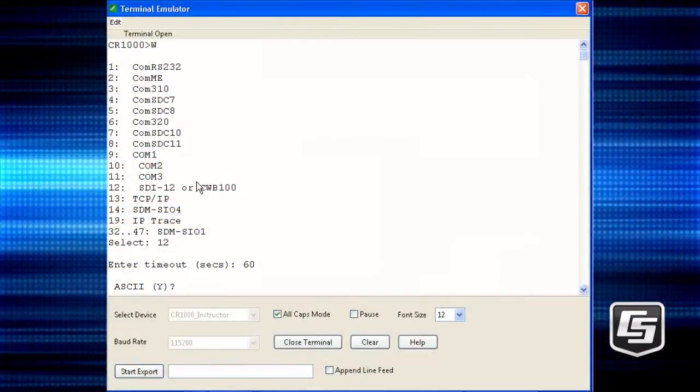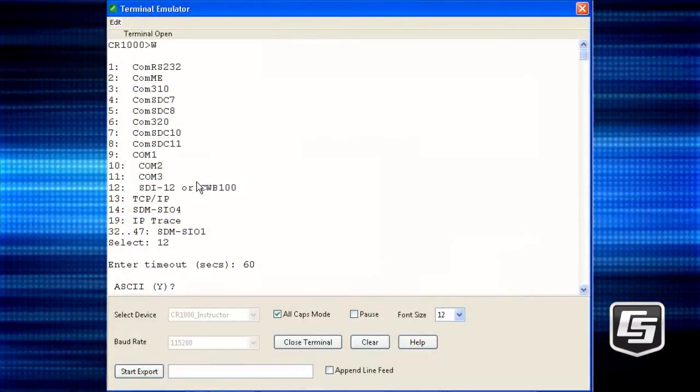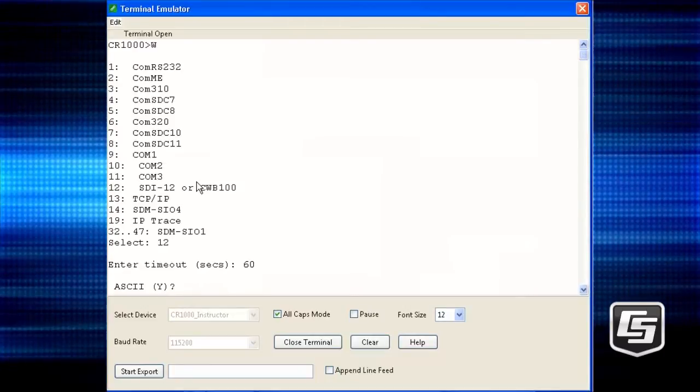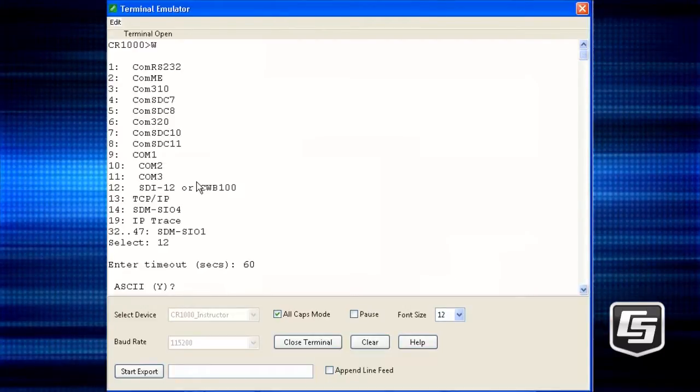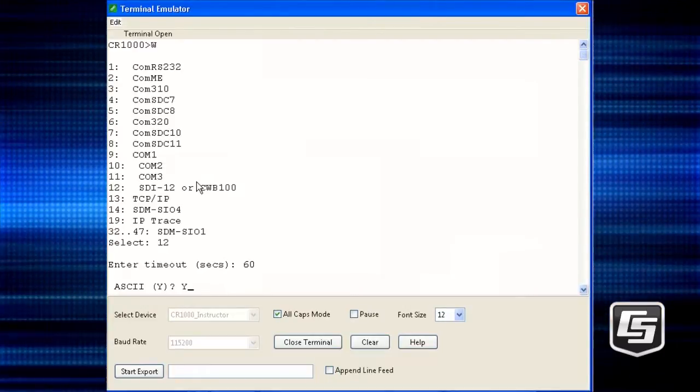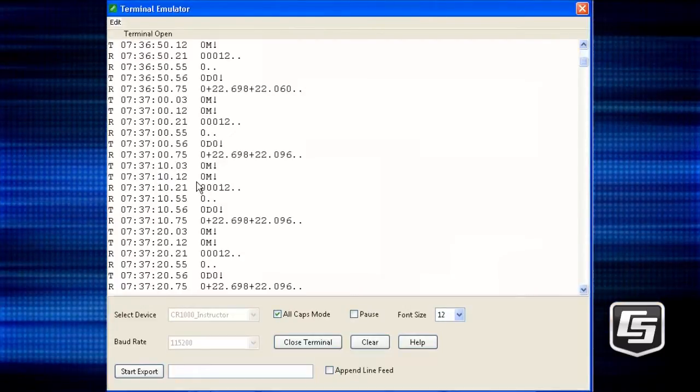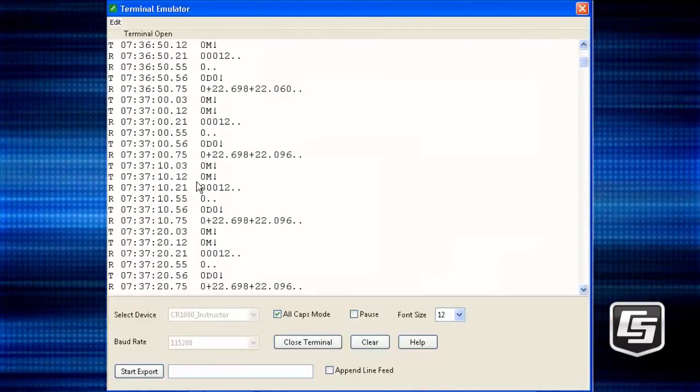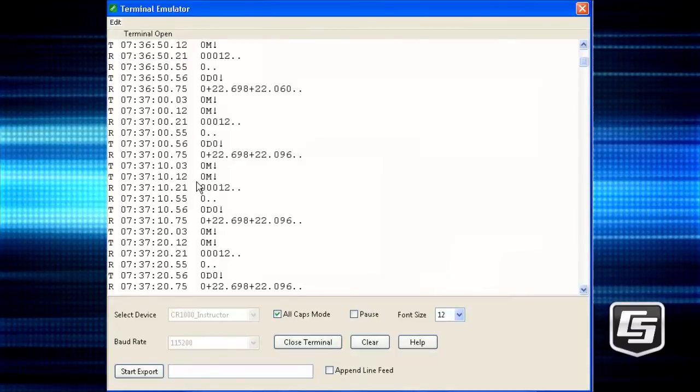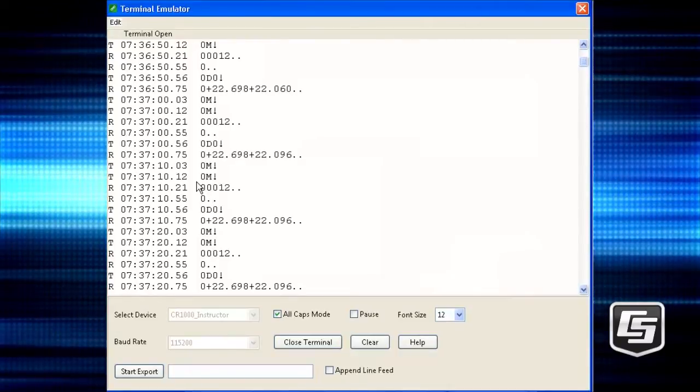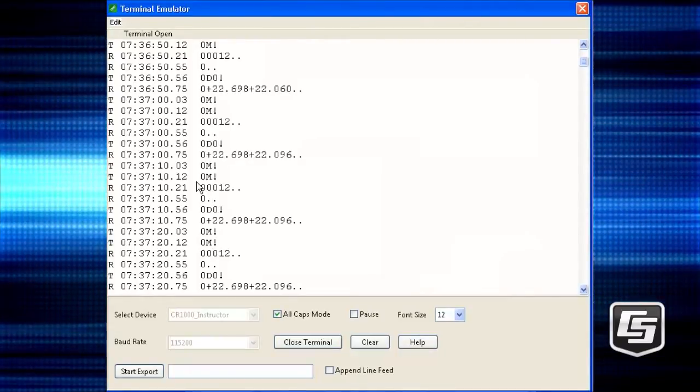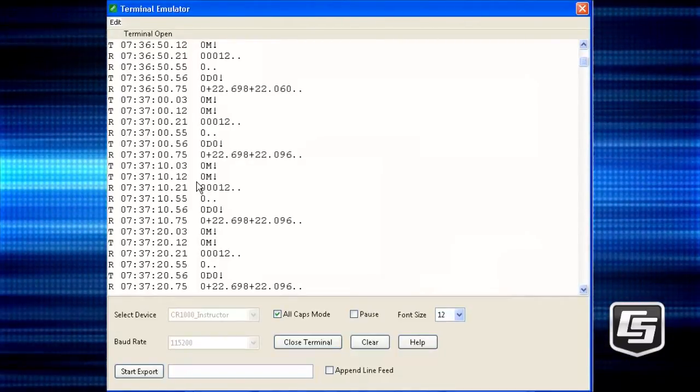Next, a prompt asks if the data is in ASCII. Enter Y for yes when using SDI-12 sensors. Answering N or no will display the data in hexadecimal format.